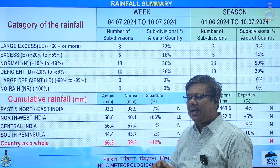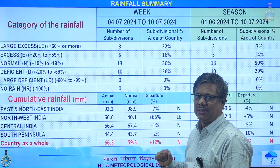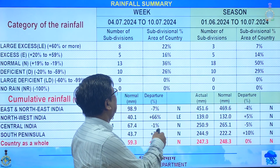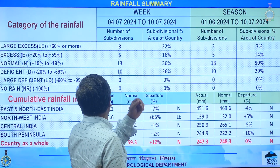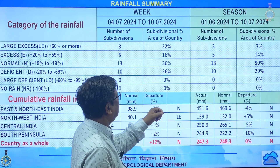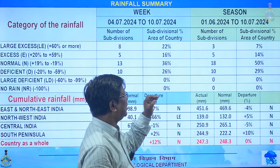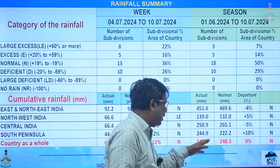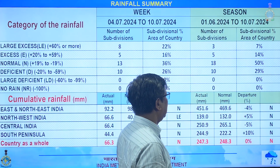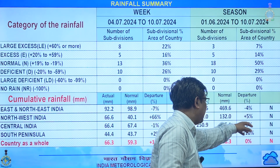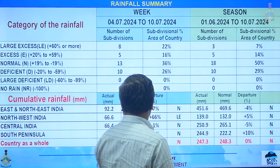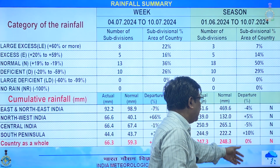This week: large excess in 8 subdivisions, excess in 5, normal in 13, deficient in 10, and no large deficient or no-rain subdivisions. Northwest India received at least plus 66 percent of rainfall this week. South peninsula was at minus 1 percent and east and northeast at minus 7 percent, but the country as a whole received plus 12 percent this week. Seasonally, three subdivisions are large excess, five excess, 18 normal, and 10 deficient, with the country at zero percent overall.